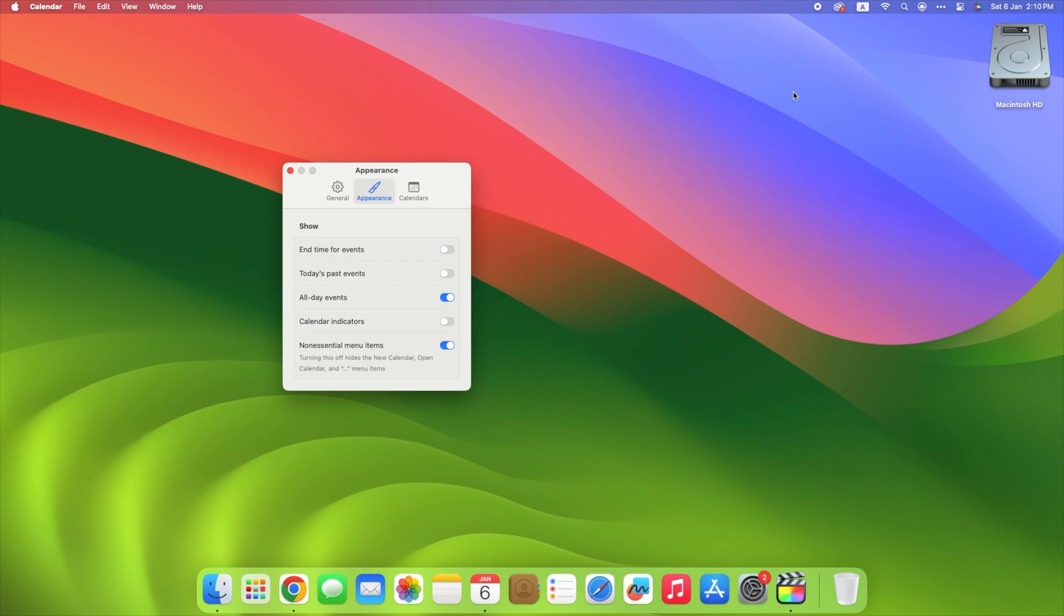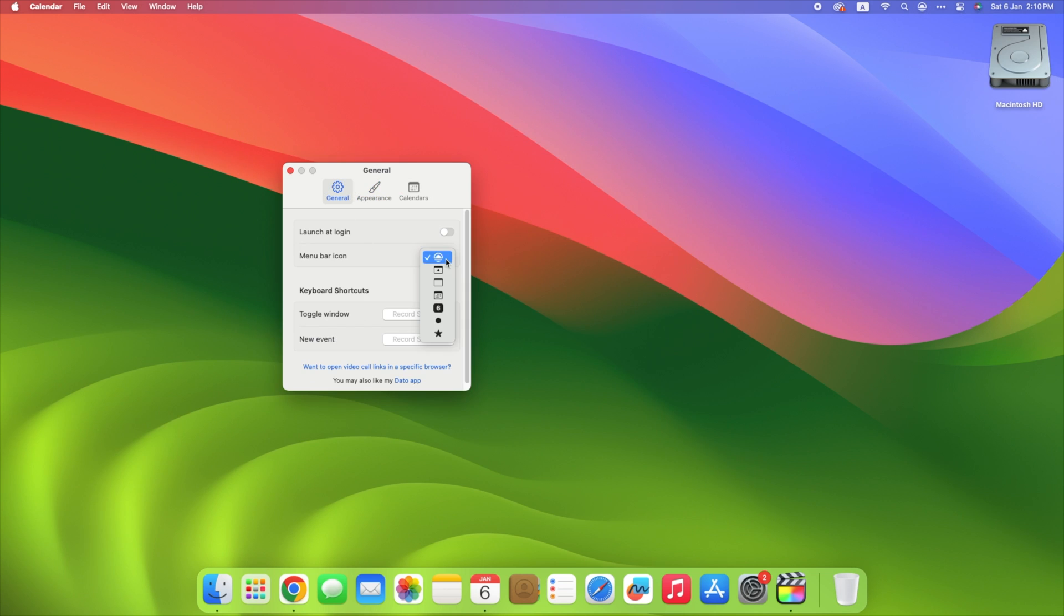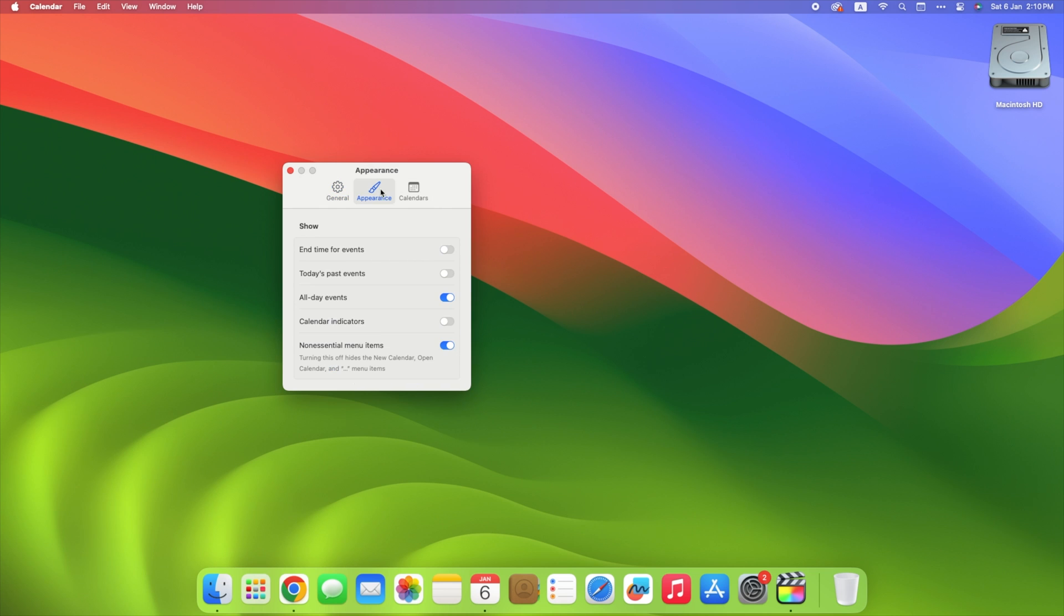Furthermore, the program has some wonderful customization possibilities, such as selecting another menu bar icon, indicating the end time for events. And finally, we can choose which calendars we want to see the schedule for.